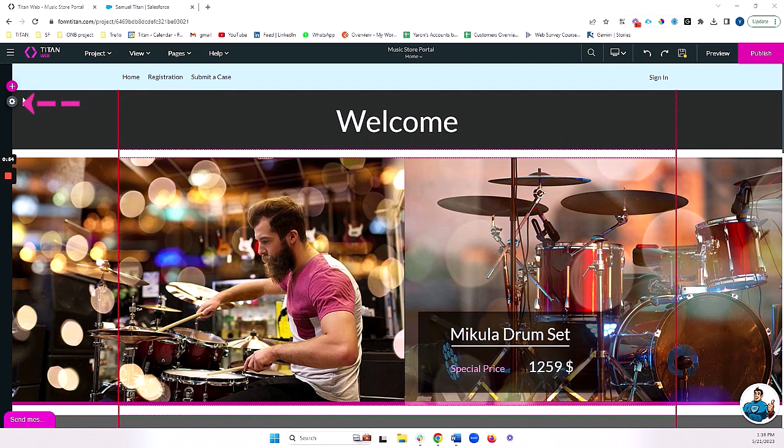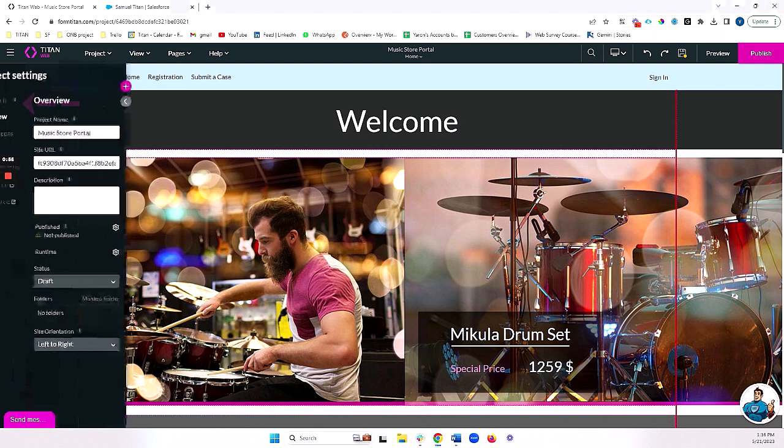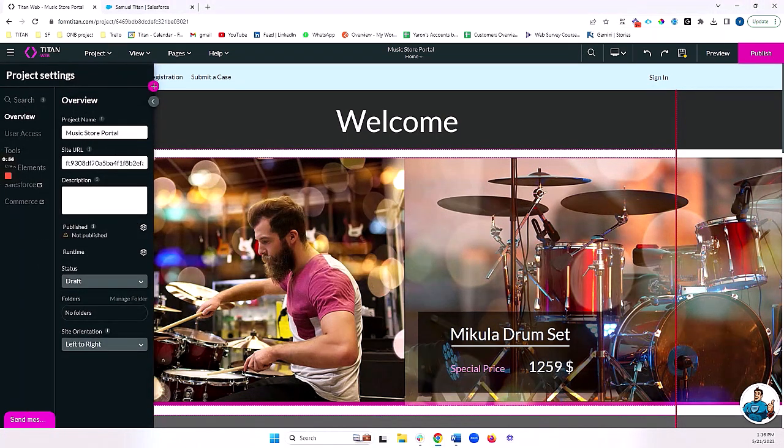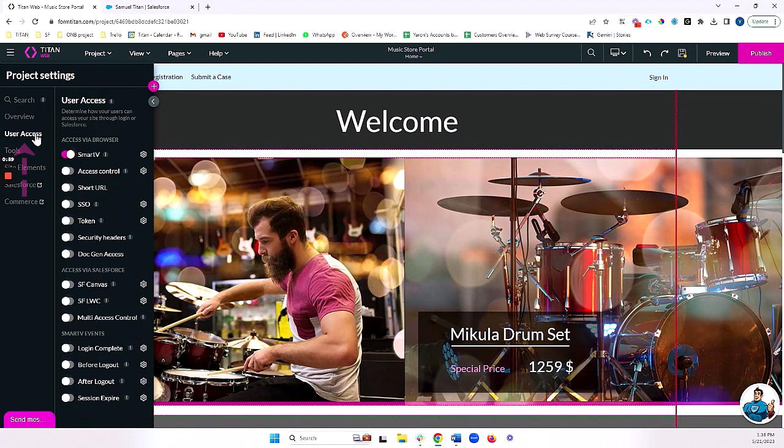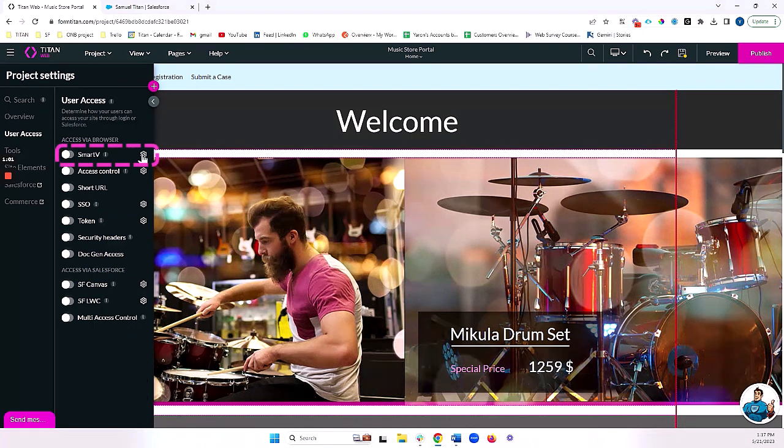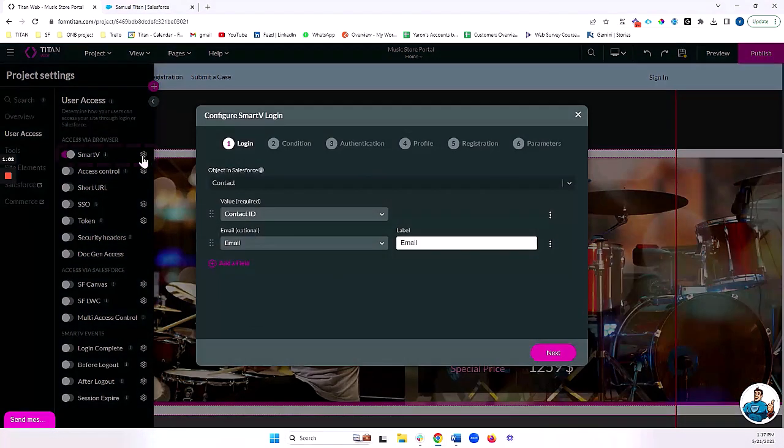The first thing we want to do is set up our Smart V. So I'm going to click on the gear icon, user access, and I'm going to make sure Smart V is turned on.